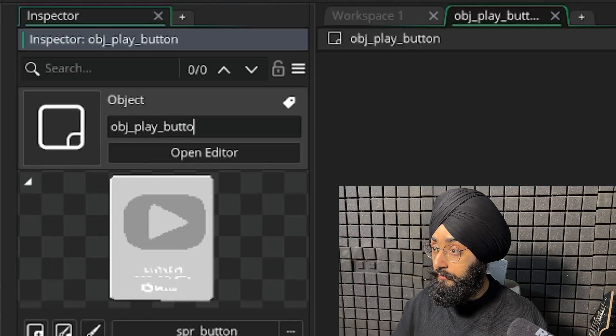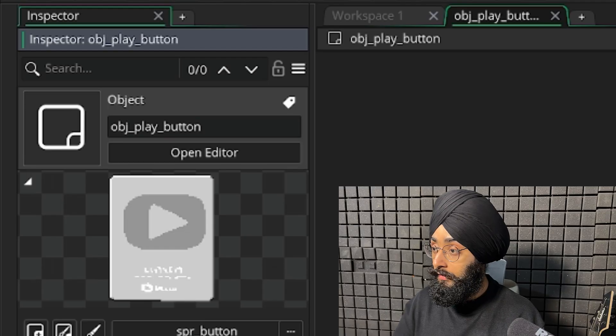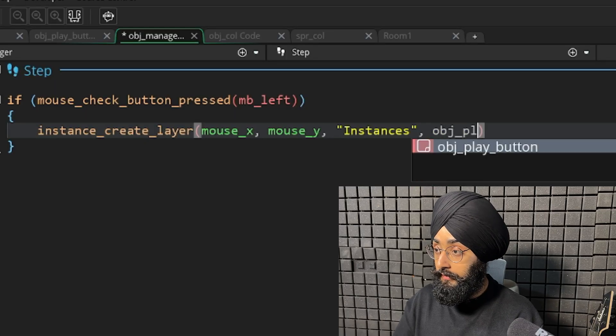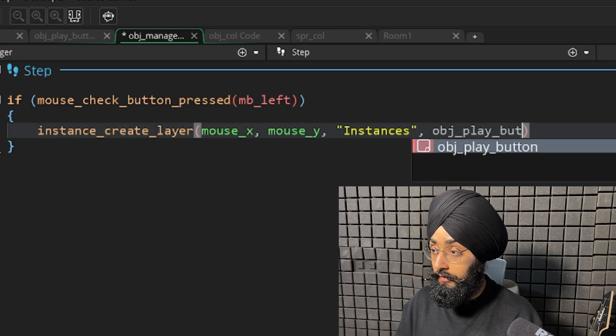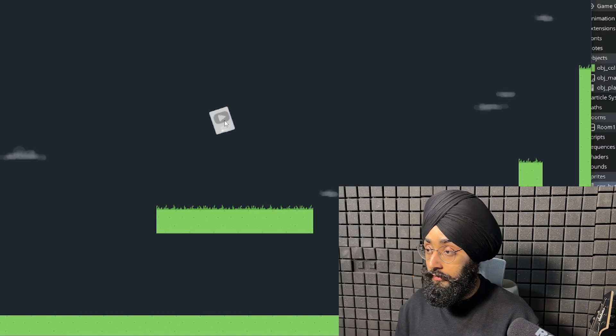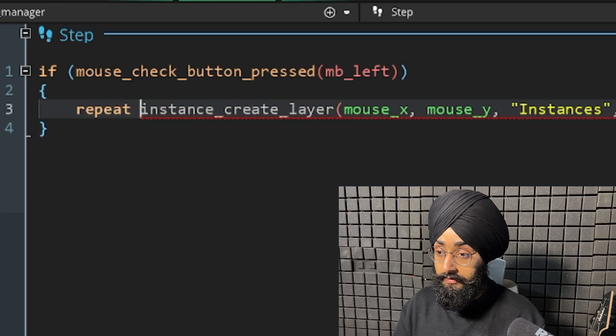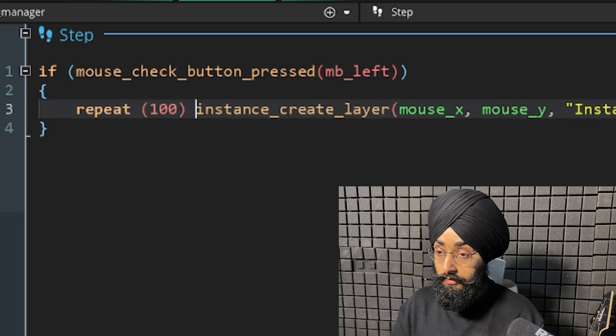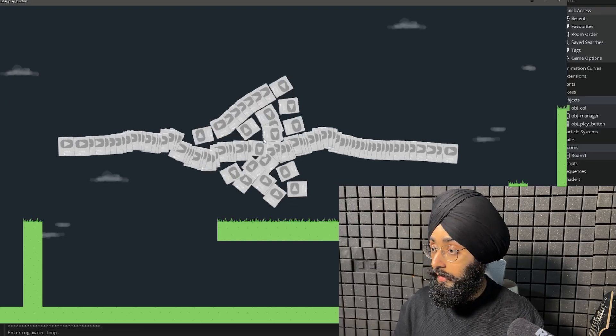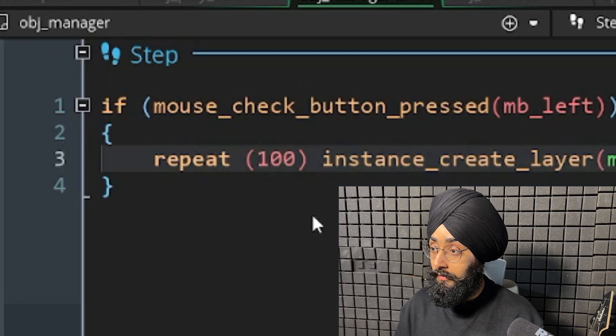Okay, let's make an object for this. So if I click, it should create an instance. It's working. What if I repeat it by 100? It's working, nice.